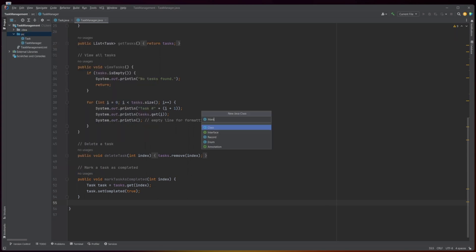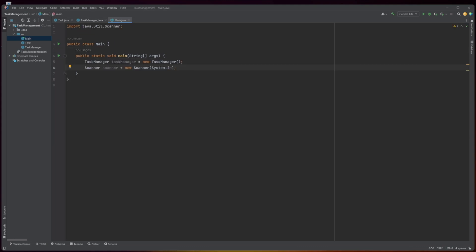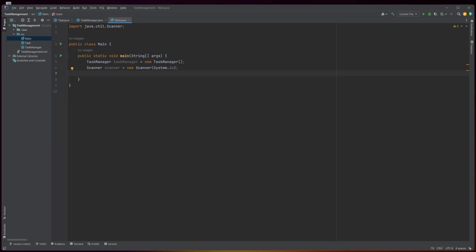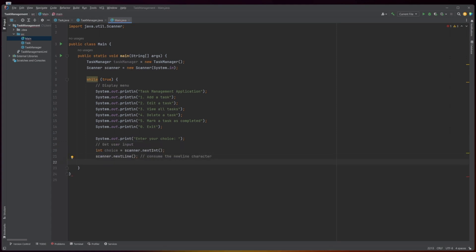This is a Java program that defines a class called Main. Within this class, there is a main method, which is the entry point of the program. An instance of the TaskManager class is created at the beginning of the main method. The Scanner class is used to get user input from the console. A while loop is used to display a menu of options to the user and get their input until they choose to exit.